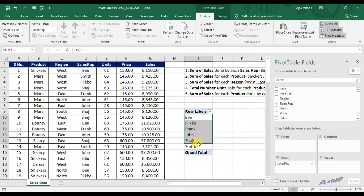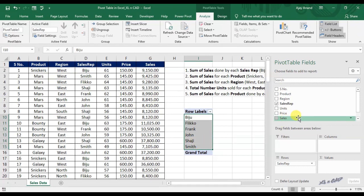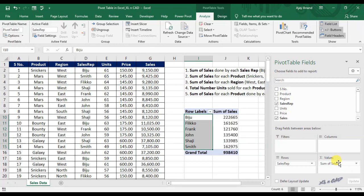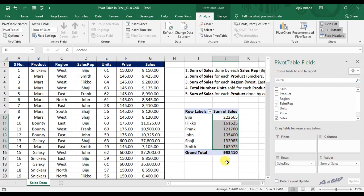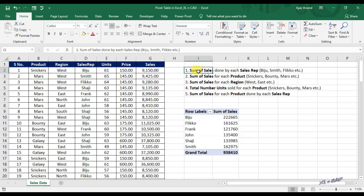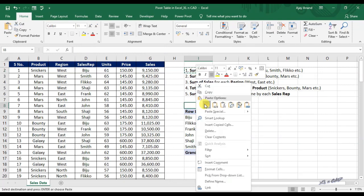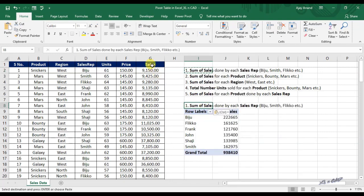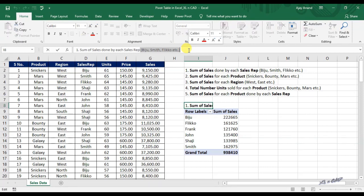Now we have the list of sales reps. For sum of sales, drag the Sales field into the area for values. And that's it. This report which we created using the pivot table is the answer for the first question — sum of sales done by each sales rep.